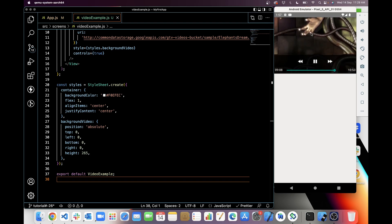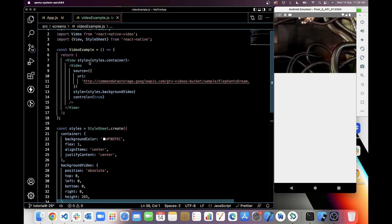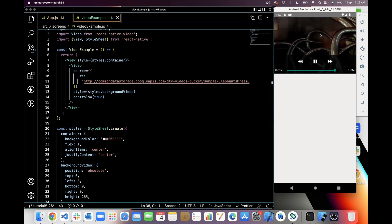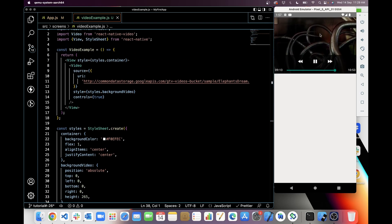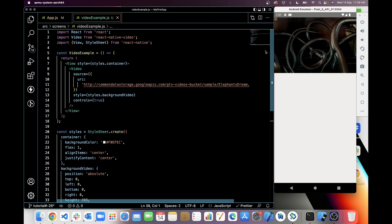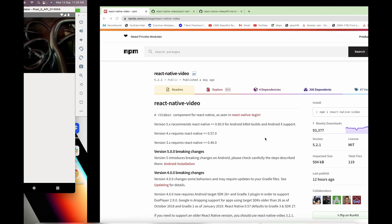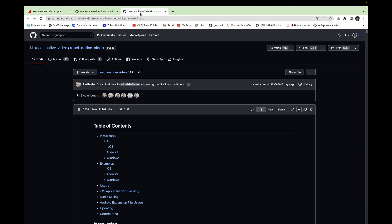You can see the overlay of the media controls on the video. You can simply use the video library like this. In this video package we have multiple props — let's see them one by one and check the documentation.